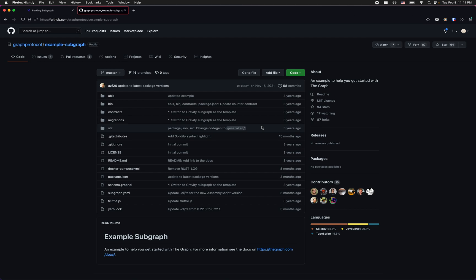In order to keep things simple I'm going to use the example subgraph which you can find in the graph protocol's GitHub repository.